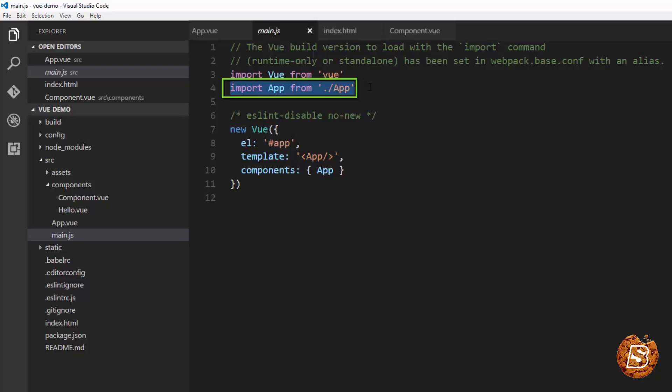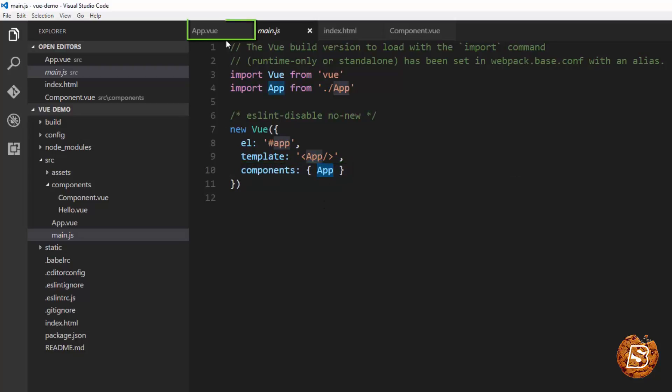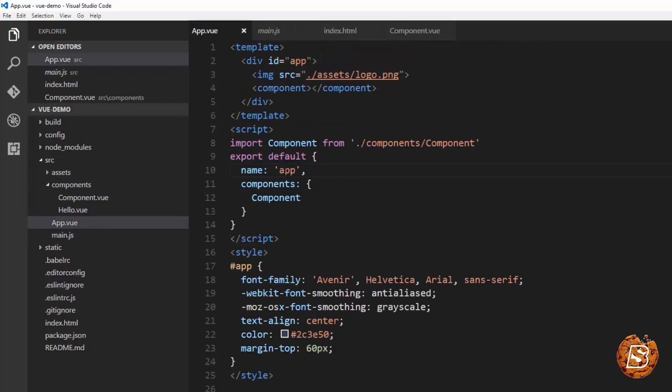So app is actually importing the component and the main is importing the app. And finally this component is going to be rendered with this app. So here the name app that you can see over here.